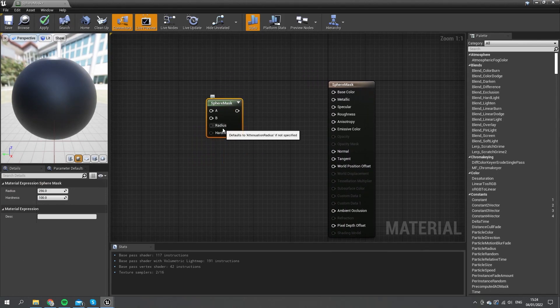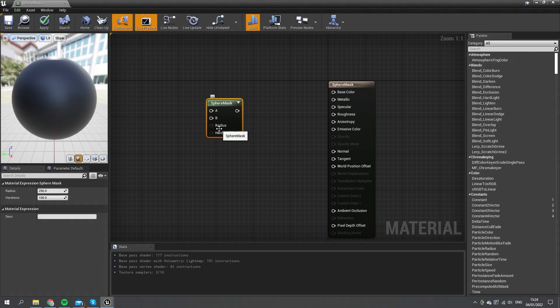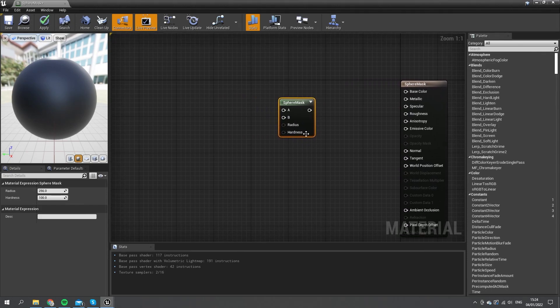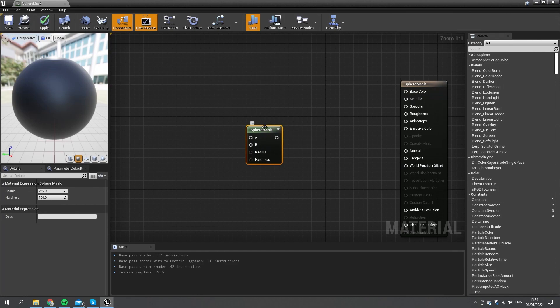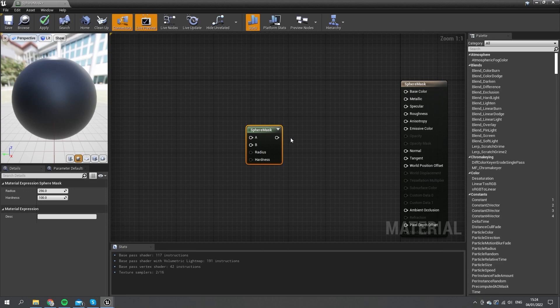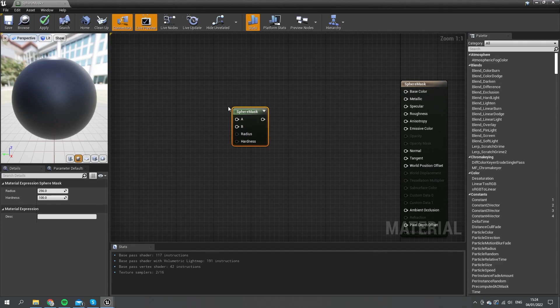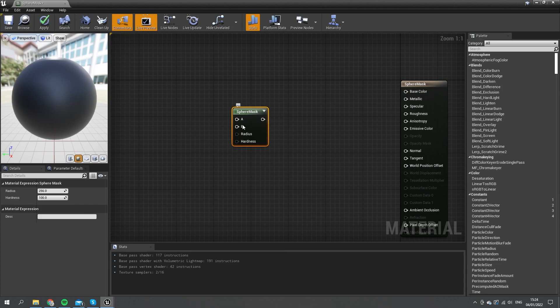Sphere mask's whole purpose is to mask a sphere shape out of a UV or coordinate system. We can use it for a couple of uses. I'm going to show you two: a UI one and also in-world one. Let's start off with the UI one and explain what we're seeing here on the sphere mask.